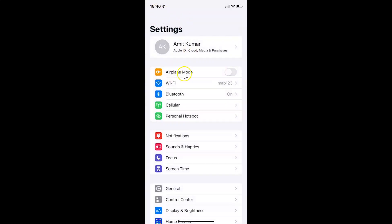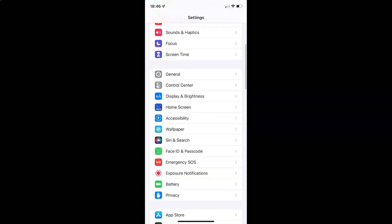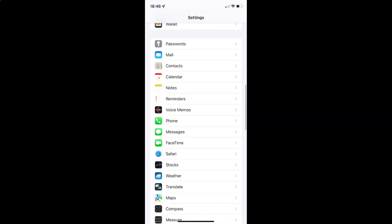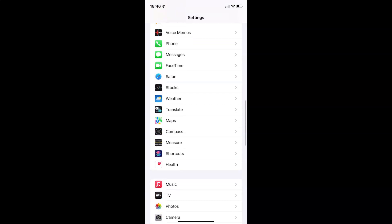To enable or disable weather conditions in maps on your iPhone, you have to open your settings app and after that scroll down to Maps. Here I have Maps — just tap on it to open it.